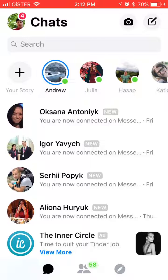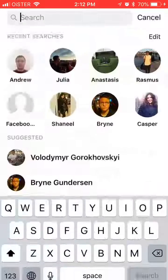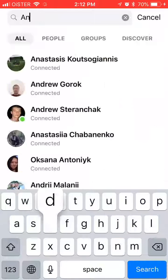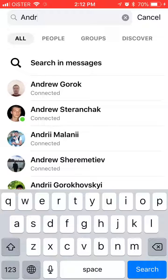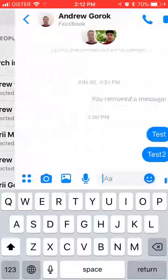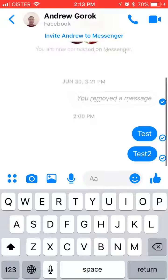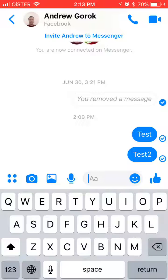To view an archived conversation, you just need to remember the name and find it again in search. That's how you find your conversation.